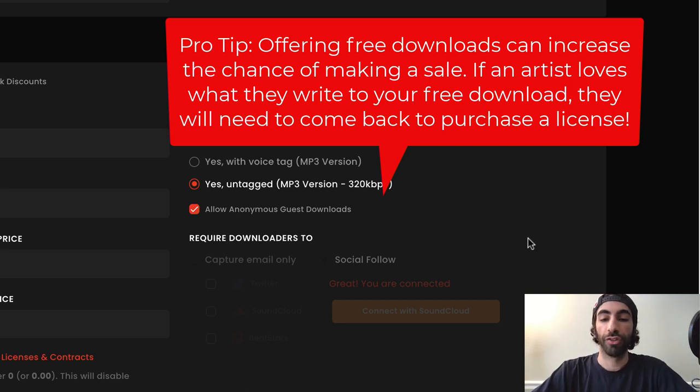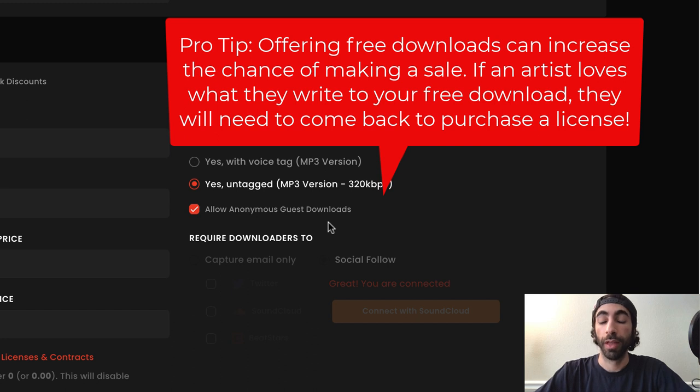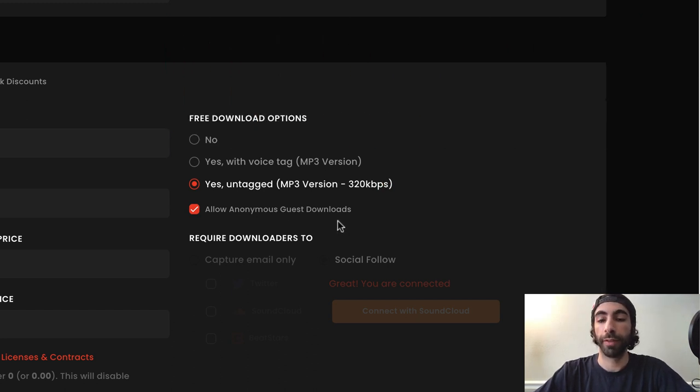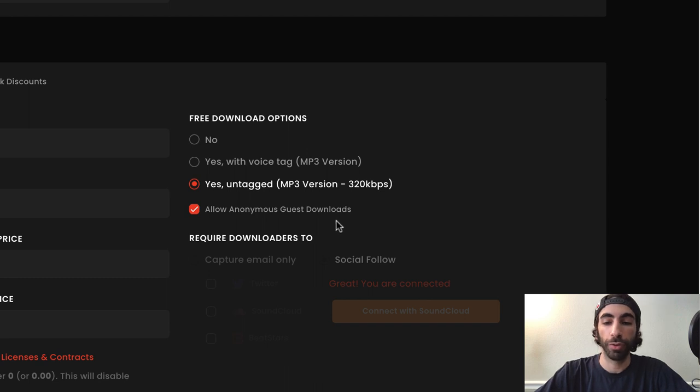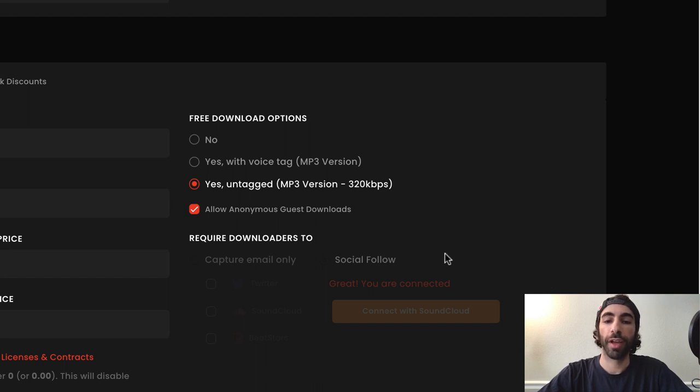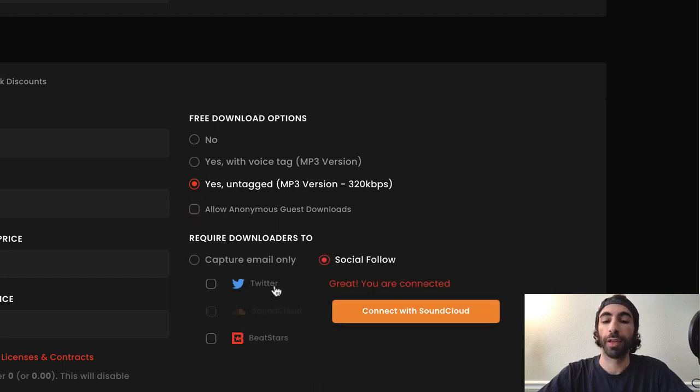The next section is Allow anonymous guest downloads. If you select this, people will be able to download your beats when they're not signed into their BeatStars account and don't have to give you an email or social follow. Now that we know the different free download options, let's check out some of the things that we can require downloaders to give us if they want to download our beats.